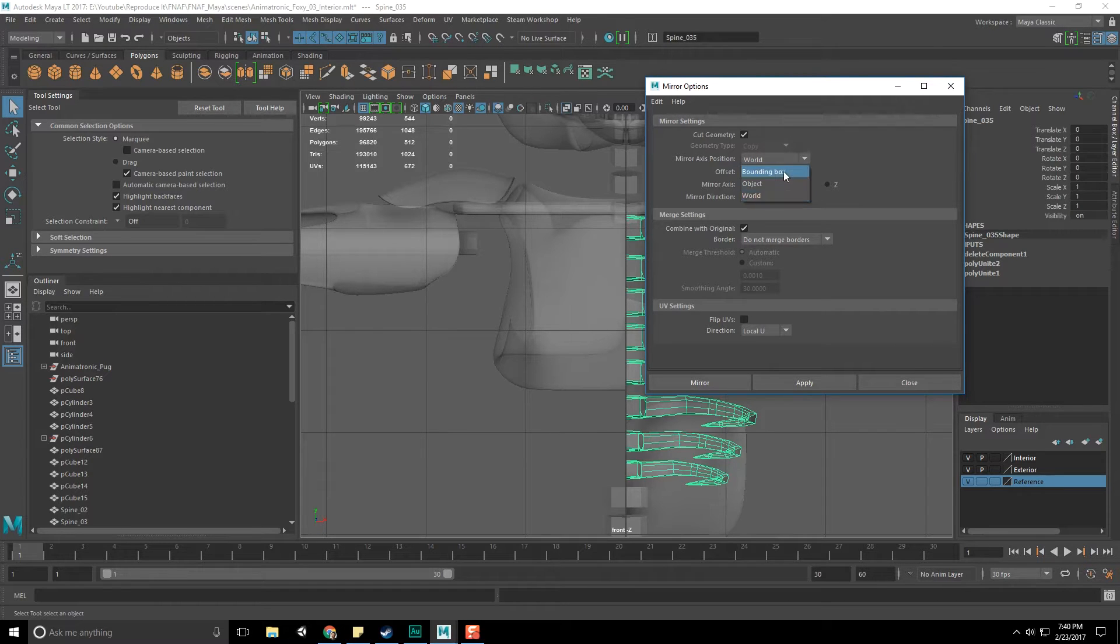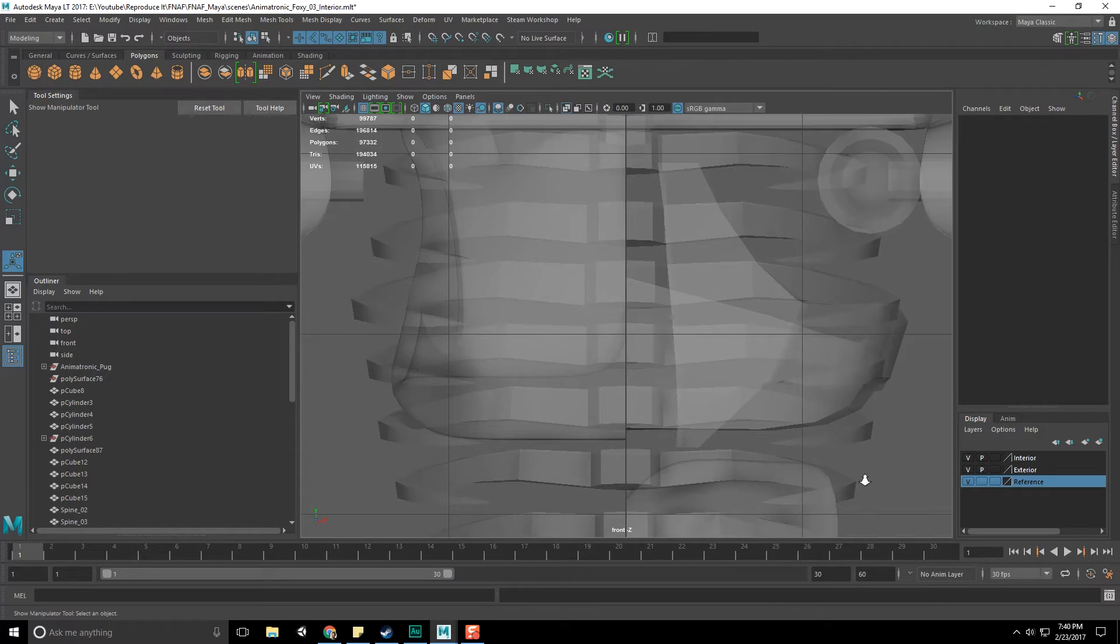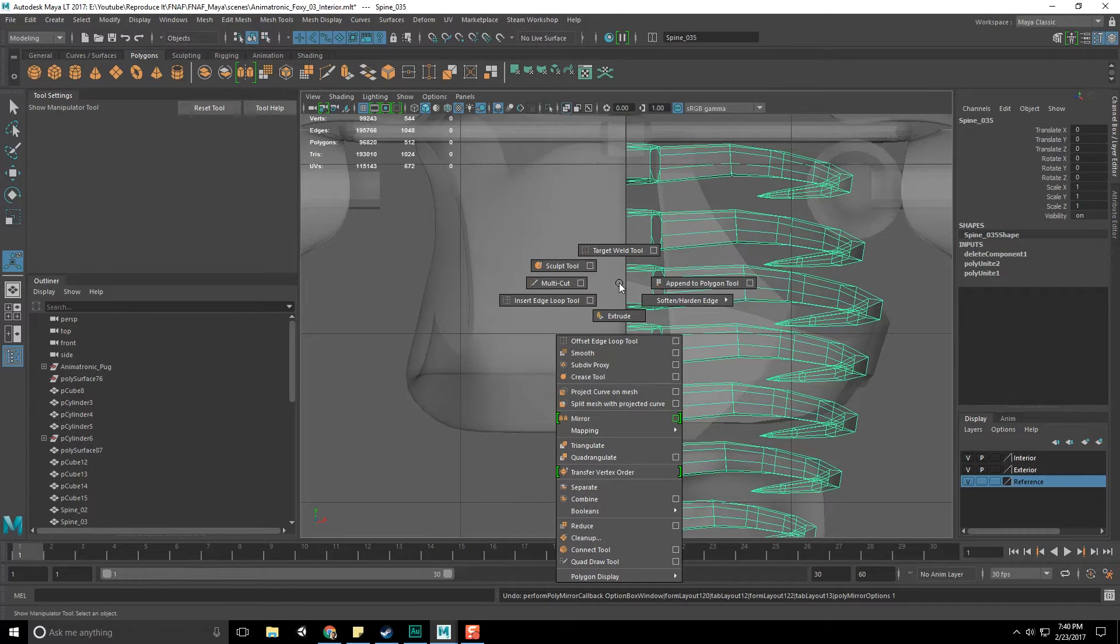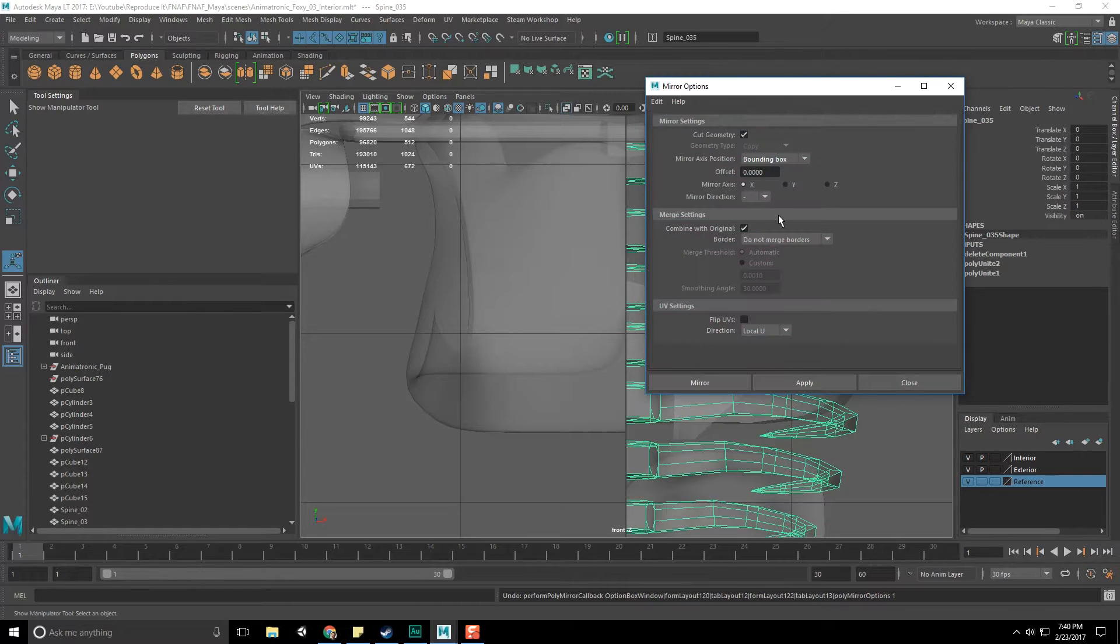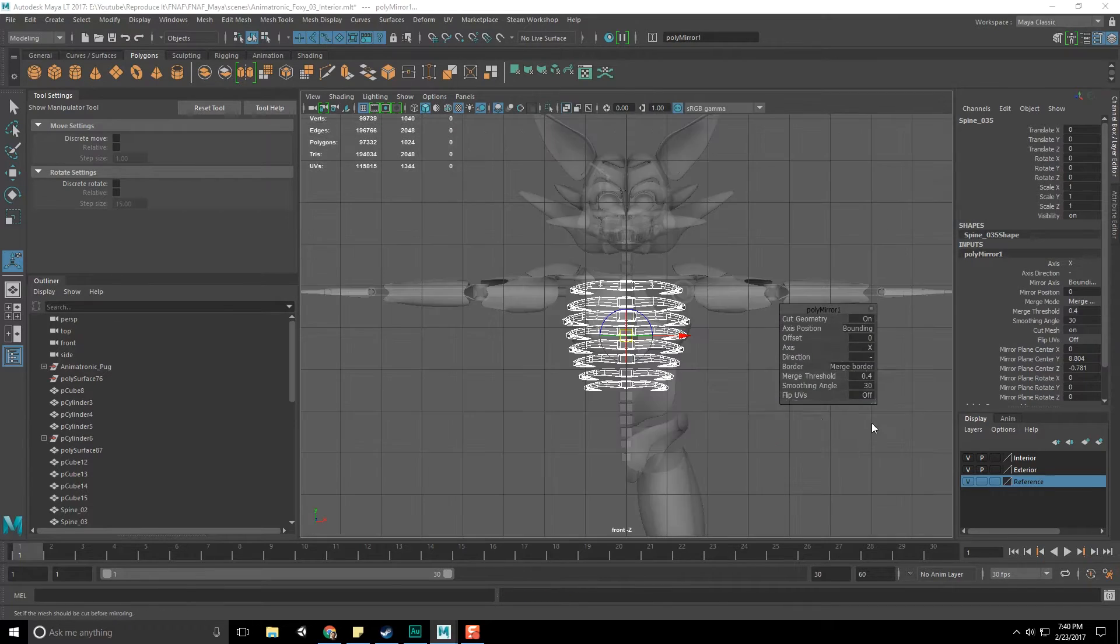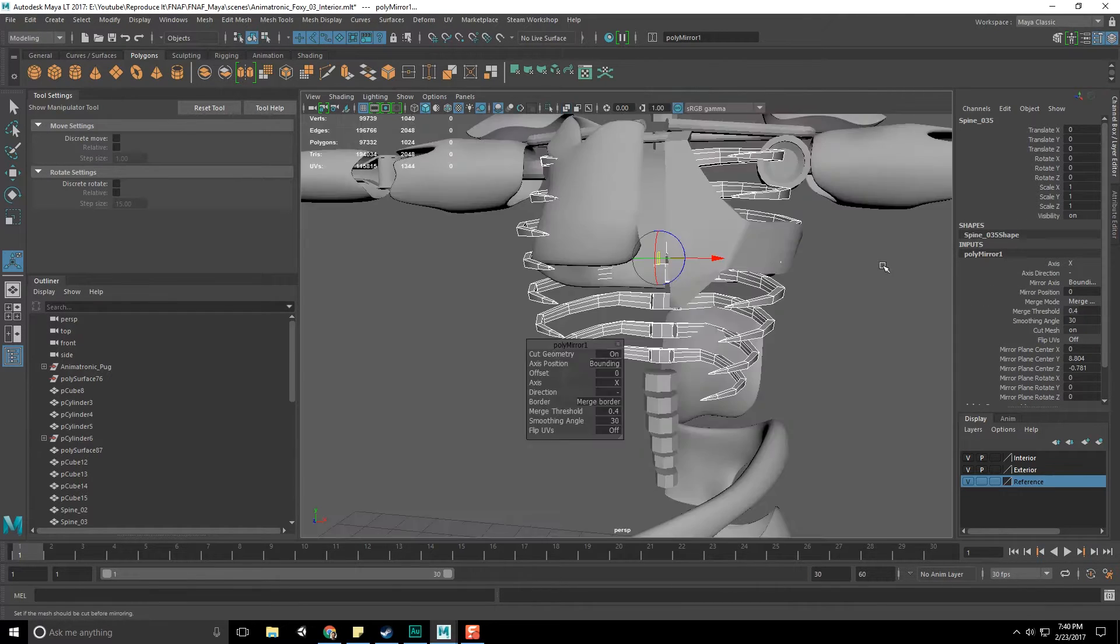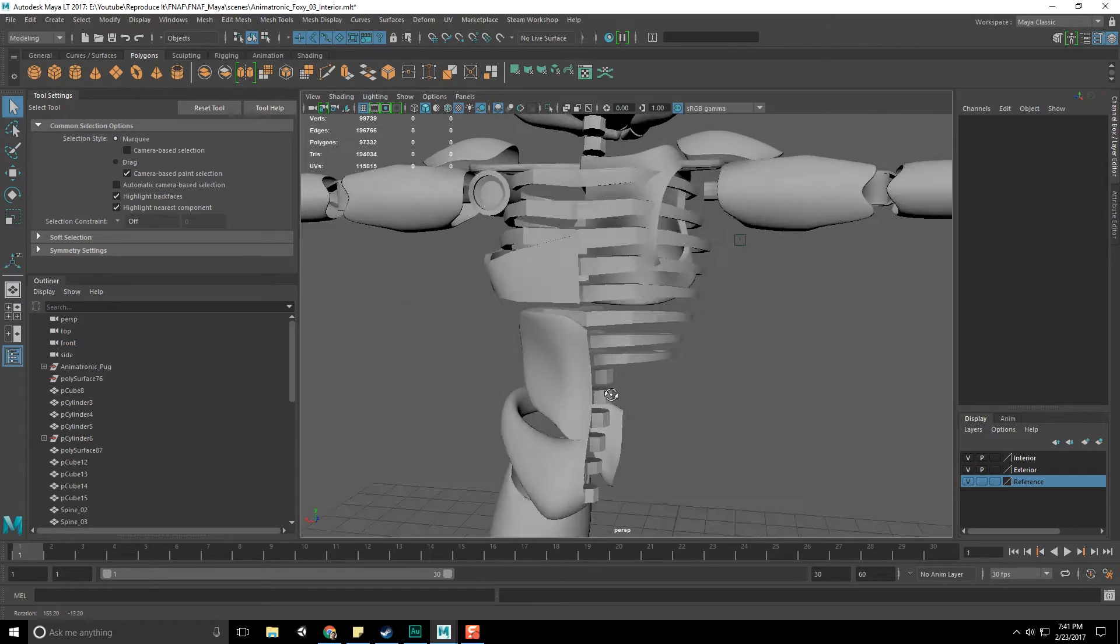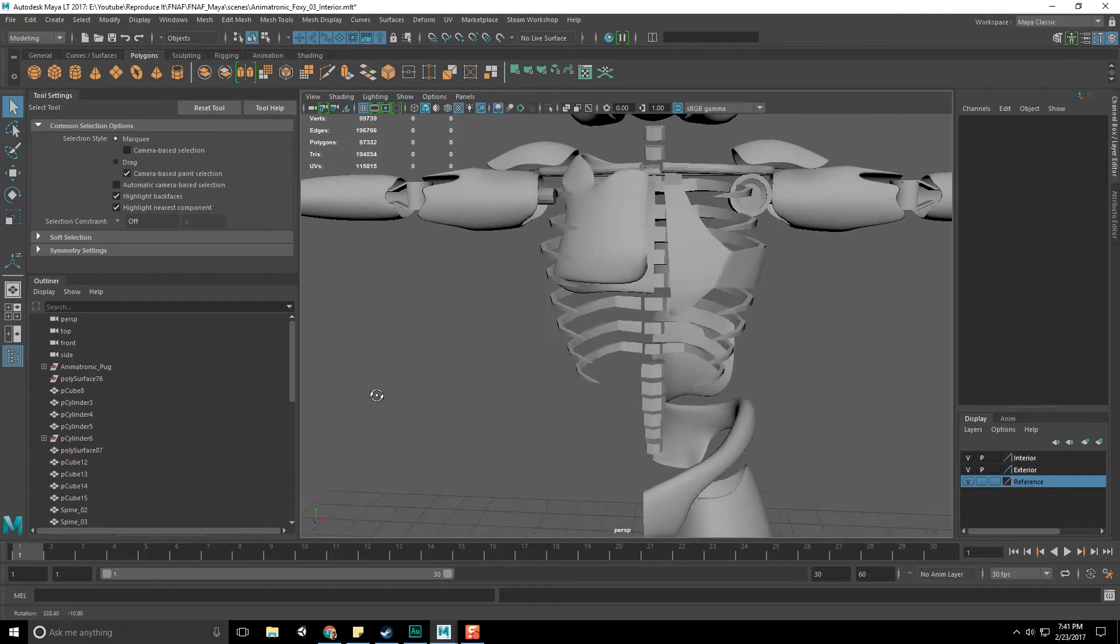So world, bounding box, yep, fine. All is good. That's not necessarily good. Let's go back to mirror mode and check out how it combines things. Do not merge. We do want to merge. We want to merge the verts. There we go. Coming on back around, and there we go. Now we have the internal chest mechanism.